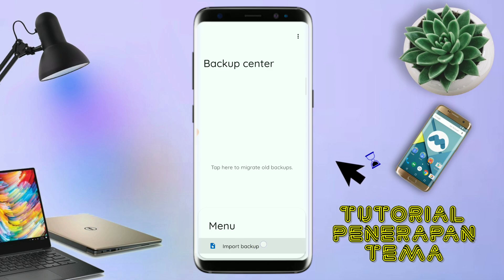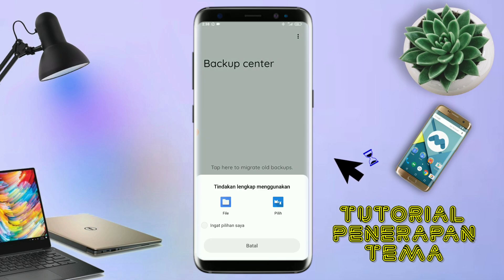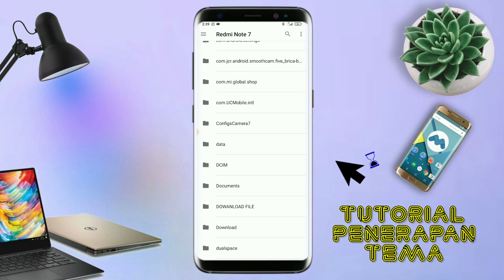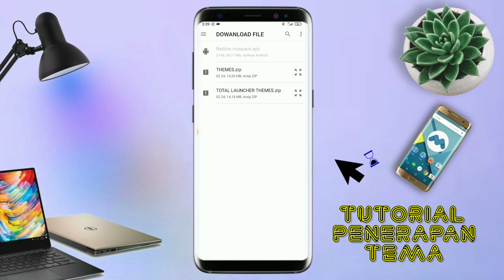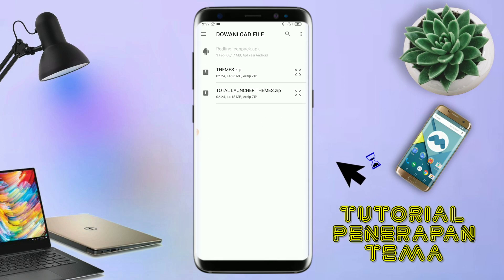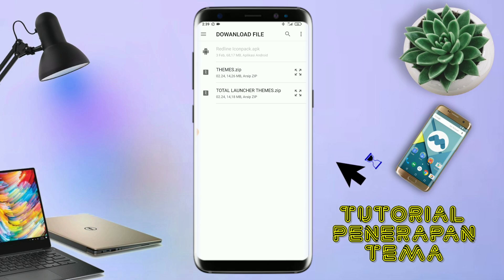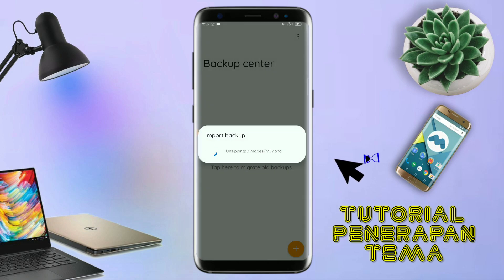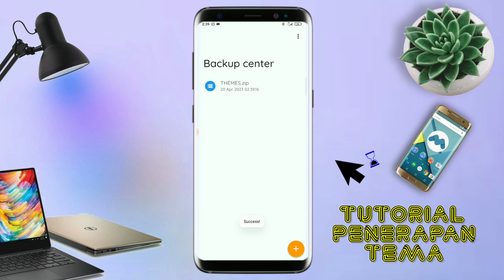Dan kalian tap lagi Import Backup, dan nanti akan diarahkan ke manager file seperti ini. Di bagian ini, kalian tinggal tap salah satunya. Langkah selanjutnya, kalian tinggal cari file temanya yang sudah kalian ekstrak tadi. Dan disini sudah ada file temanya, dan kalian tinggal tap file temanya yang sudah diekstrak tadi.